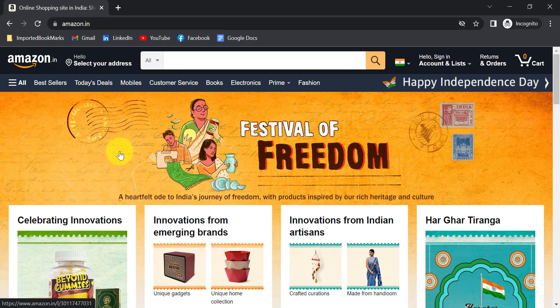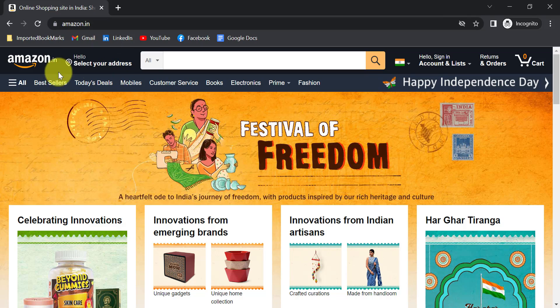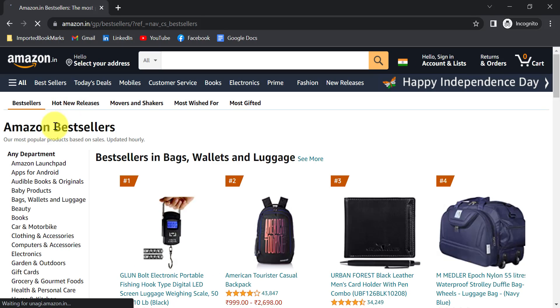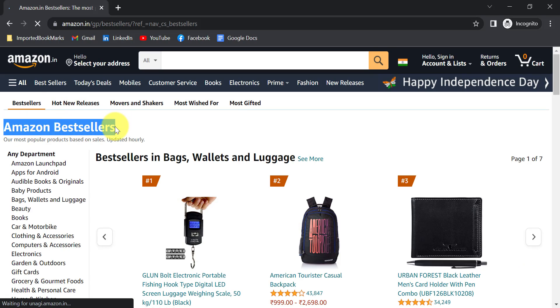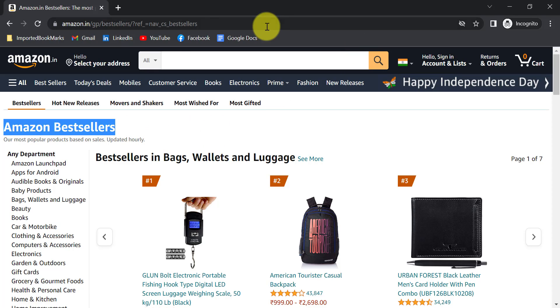For demonstration, our test is simple: we will open the Chrome browser or Firefox browser, navigate to Amazon.in, click on the Best Seller link, and assert that the 'Amazon Best Sellers' text is present on the page. This test will run on both the Chrome browser and the Firefox browser.